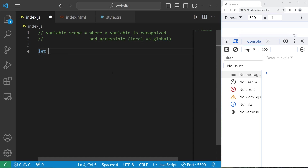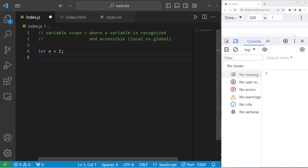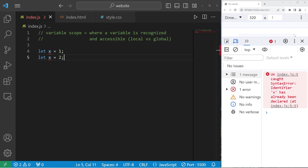Suppose we have a variable — let x equals one. Each variable name needs to be unique within that scope. If I were to declare another variable named x and set x to equal two, then run this, we have a syntax error: Identifier x has already been declared.